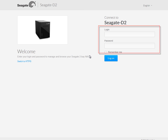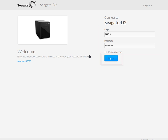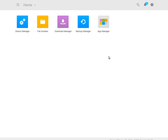Once the page opens, log into your NAS product as an admin. After entering your credentials, click the Log On button. Next, the Home page will open. Click on the Device Manager icon to launch the NAS management utility.